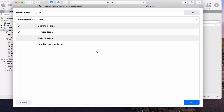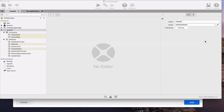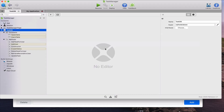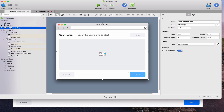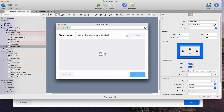If we look into the Xojo project, we can see how the first thing we need to do is add the new UI controls on the task manager page: a web text field, a web button, and a web label.